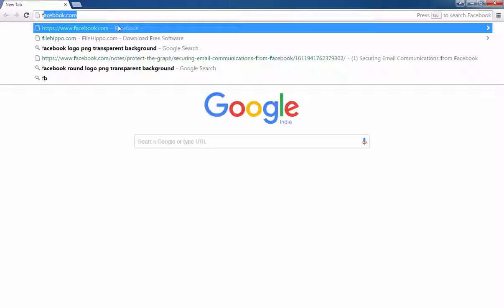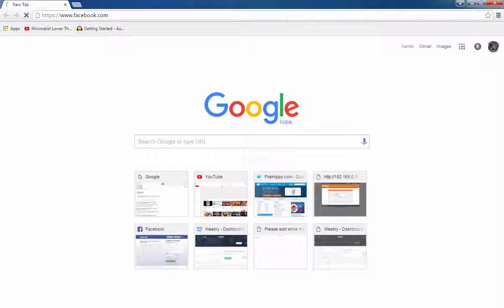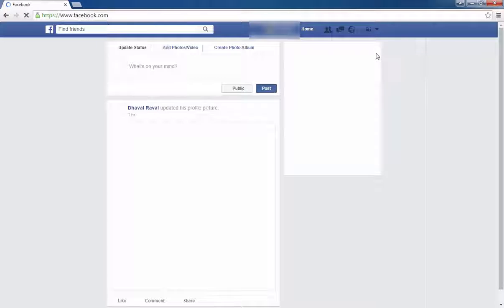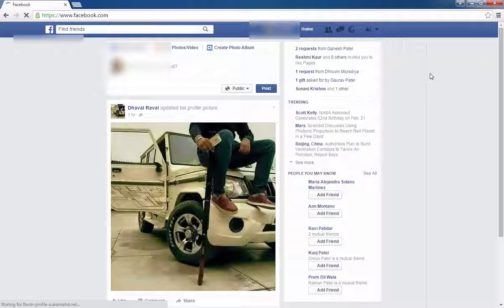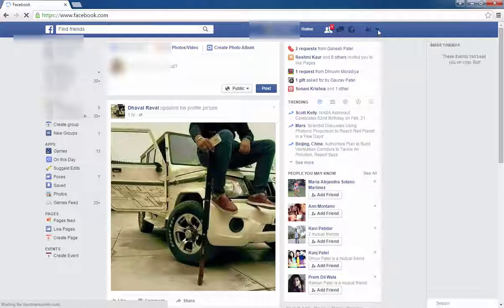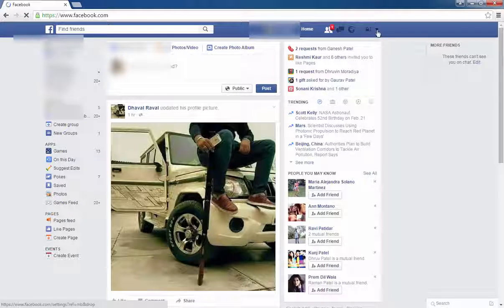I have already logged in. First, go to settings.